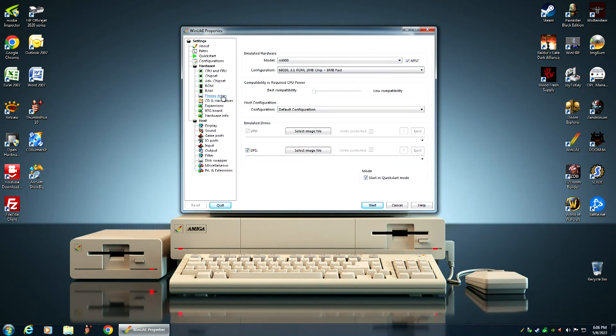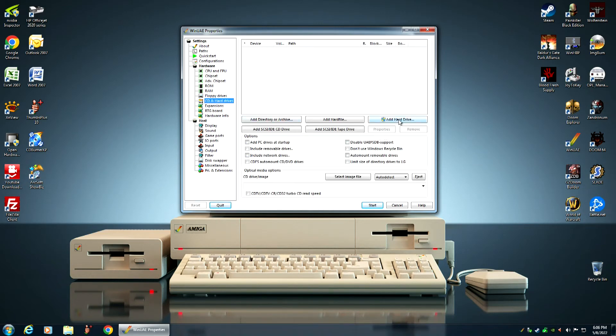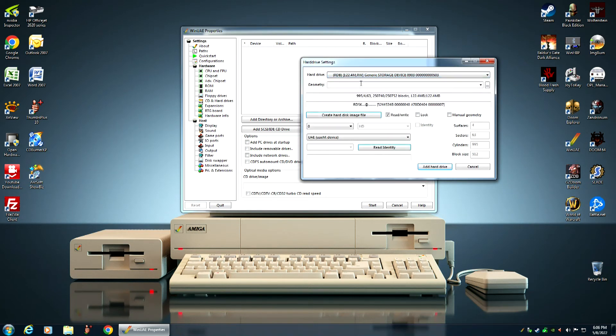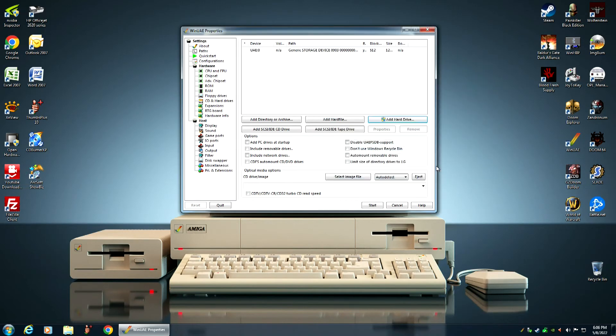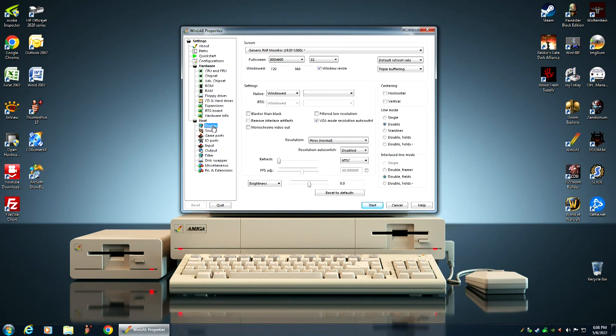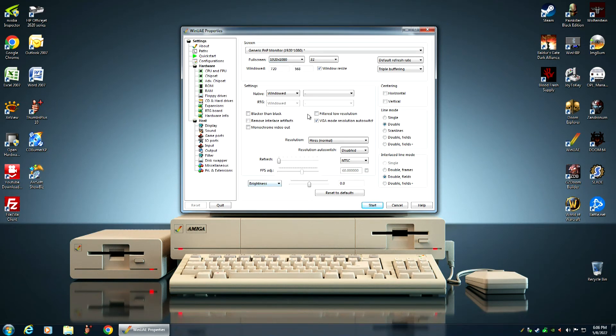This time we're not selecting any disks, but we are going to the hard drives. We have to select our compact flash card. So there's our compact flash card, generic storage device. Add hard drive. This time we're not checking CDFS auto mount CD/DVD drive. We're not checking that because we're done with the CD.